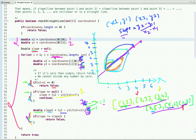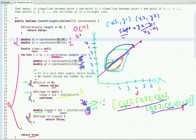We run the loop until coordinates.length - 1, then exit the loop and return true, meaning all points lie in a straight line. The time complexity of this solution is O(n) and the space complexity is O(1), since we use only constant extra space.